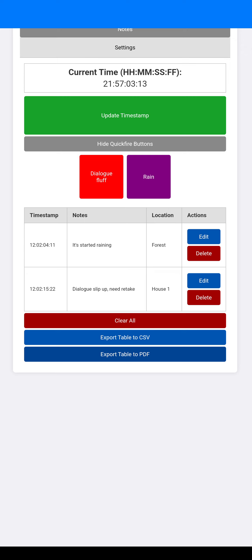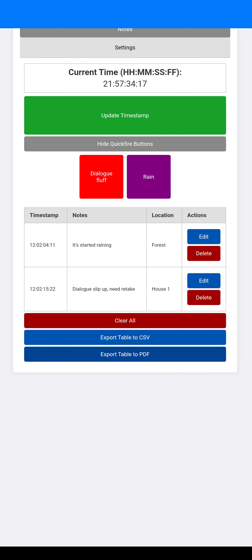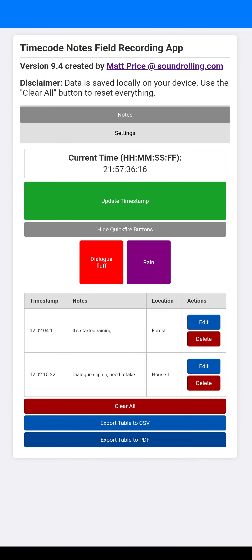And you can see because we have GPS location data not enabled, it just has NA written on it. And you can do this as a CSV if you prefer to edit like that. So that is an overview of the time code notes field recording app. And there should be a link in the video description below. Thanks for now.